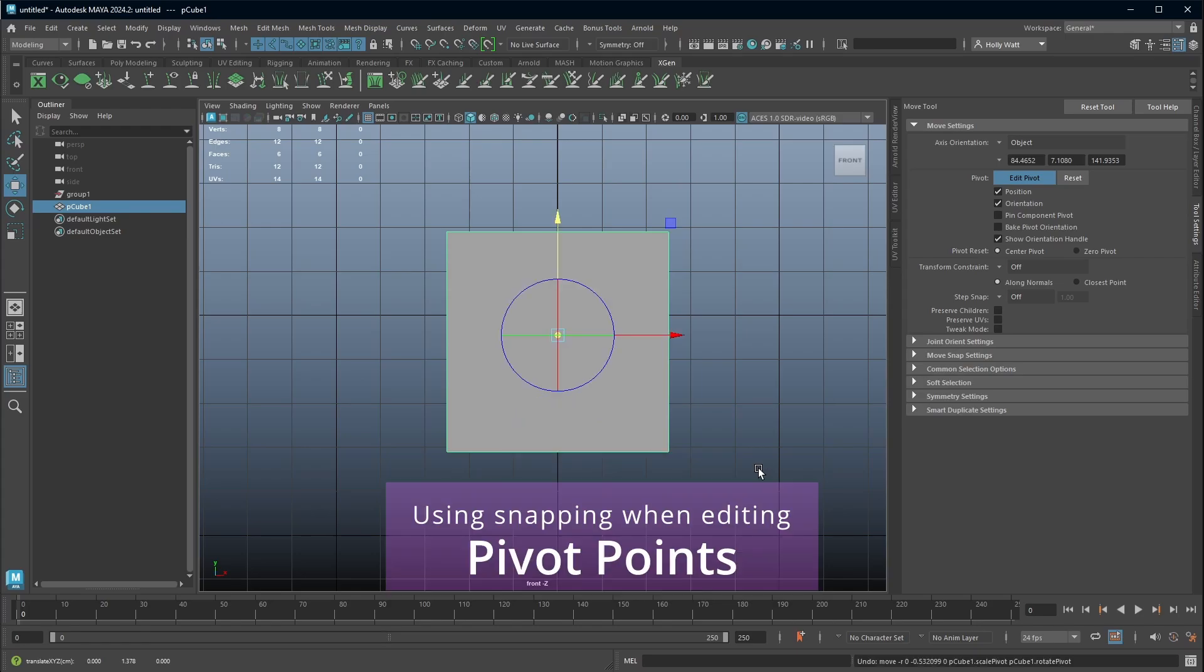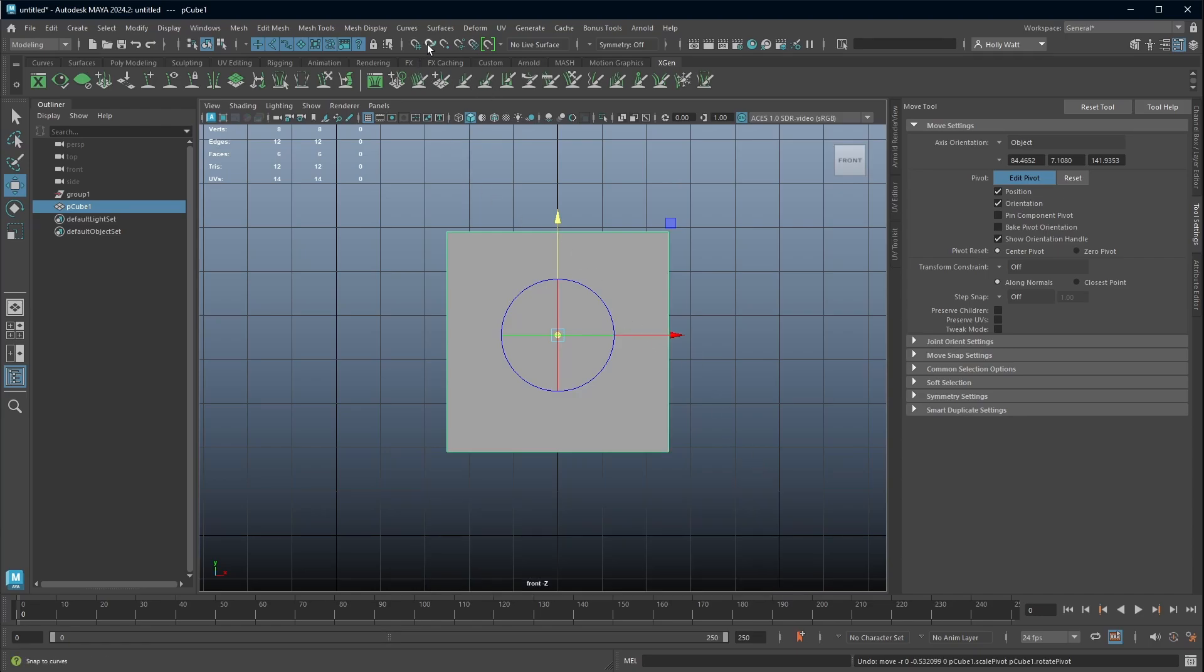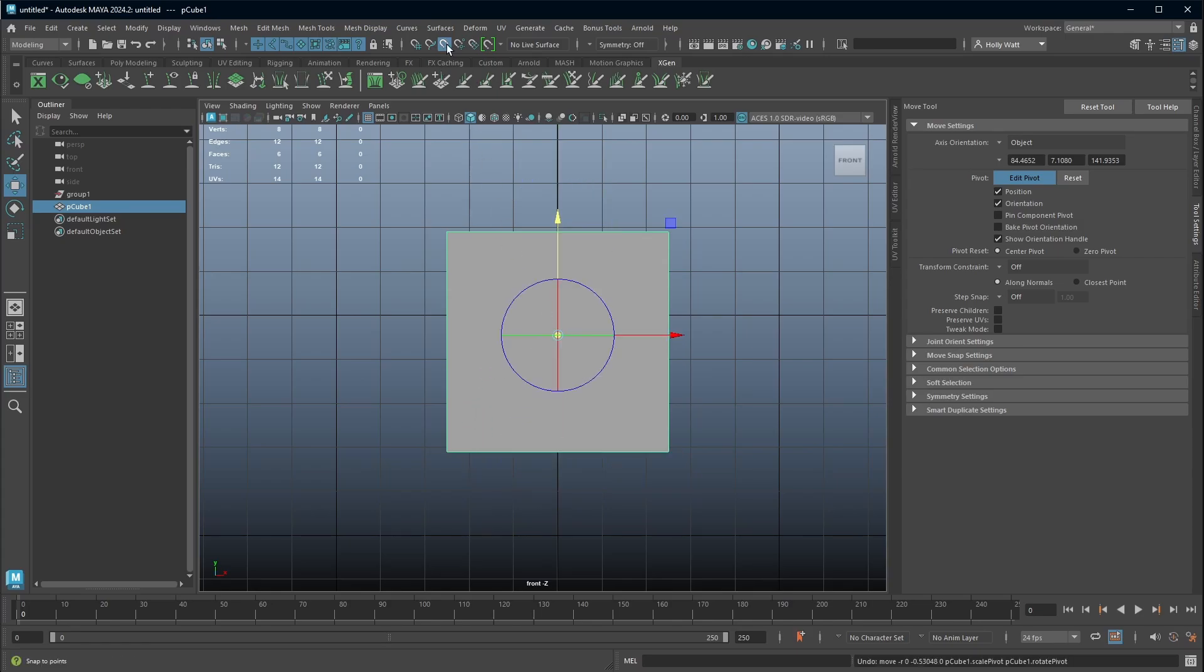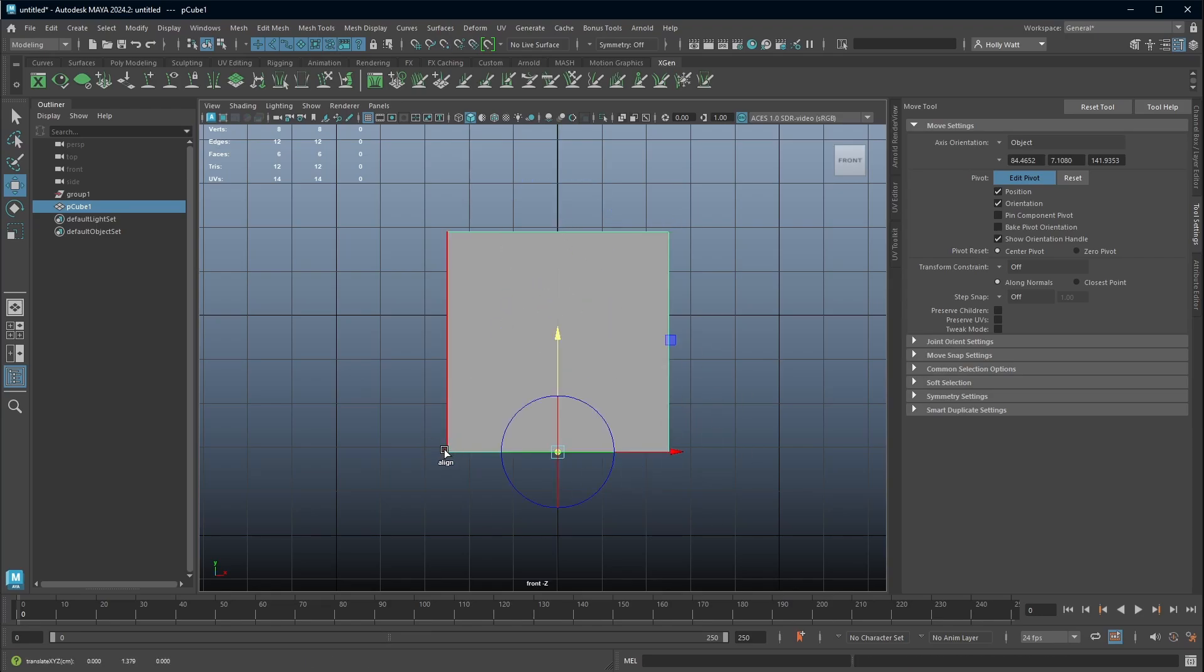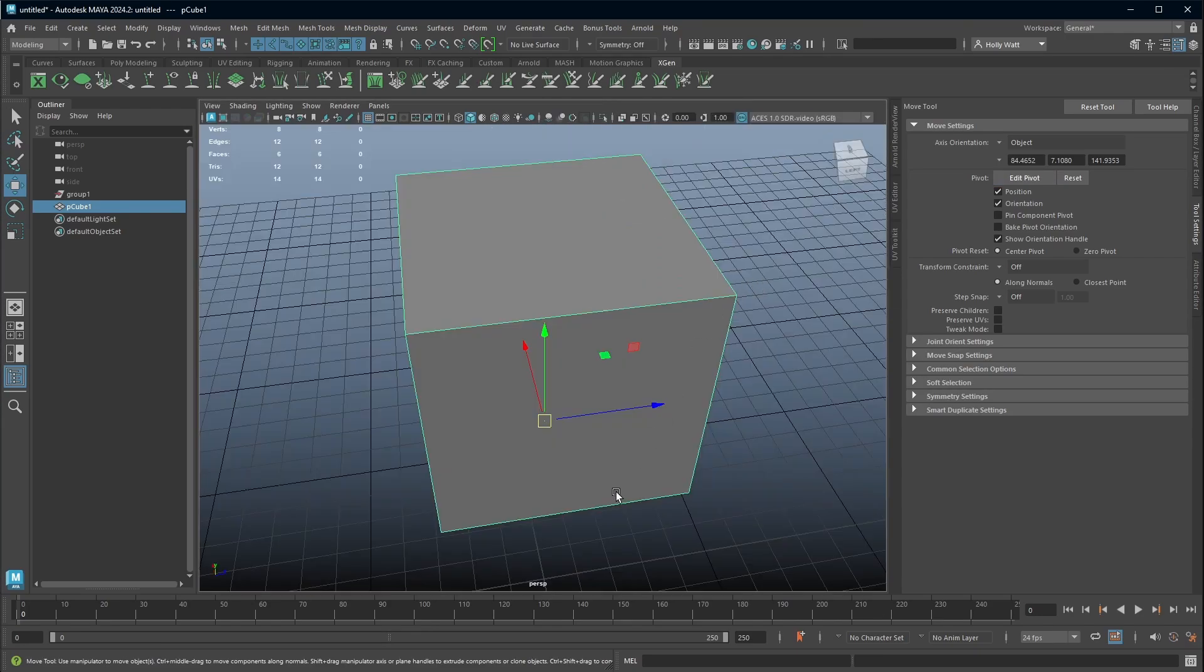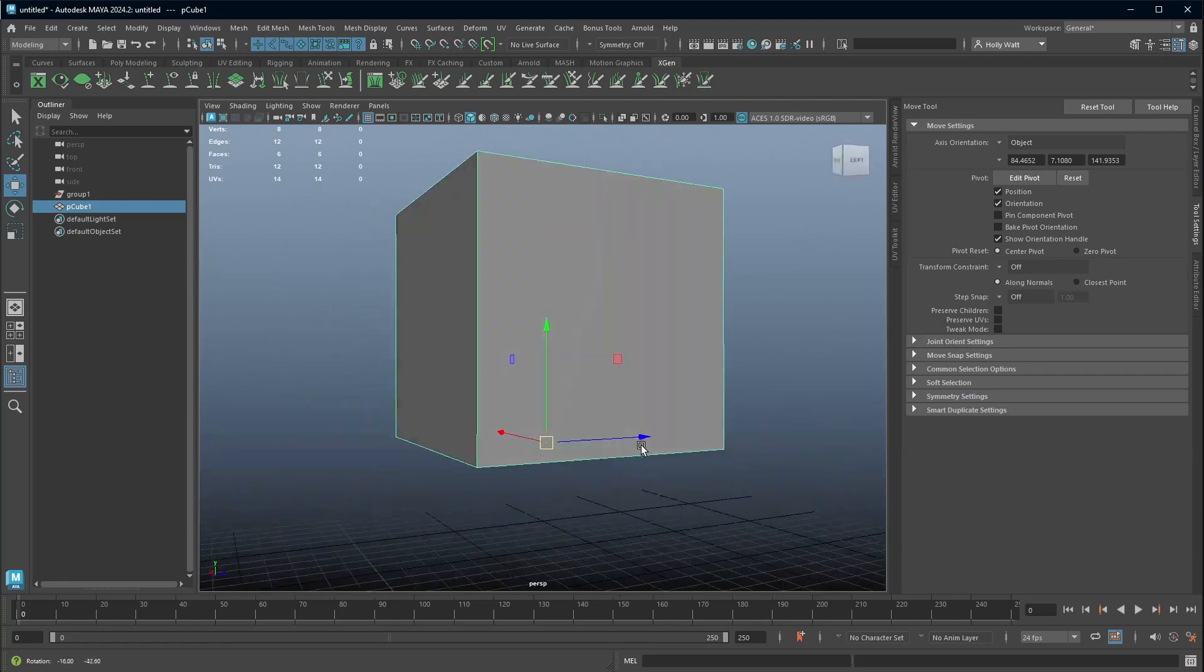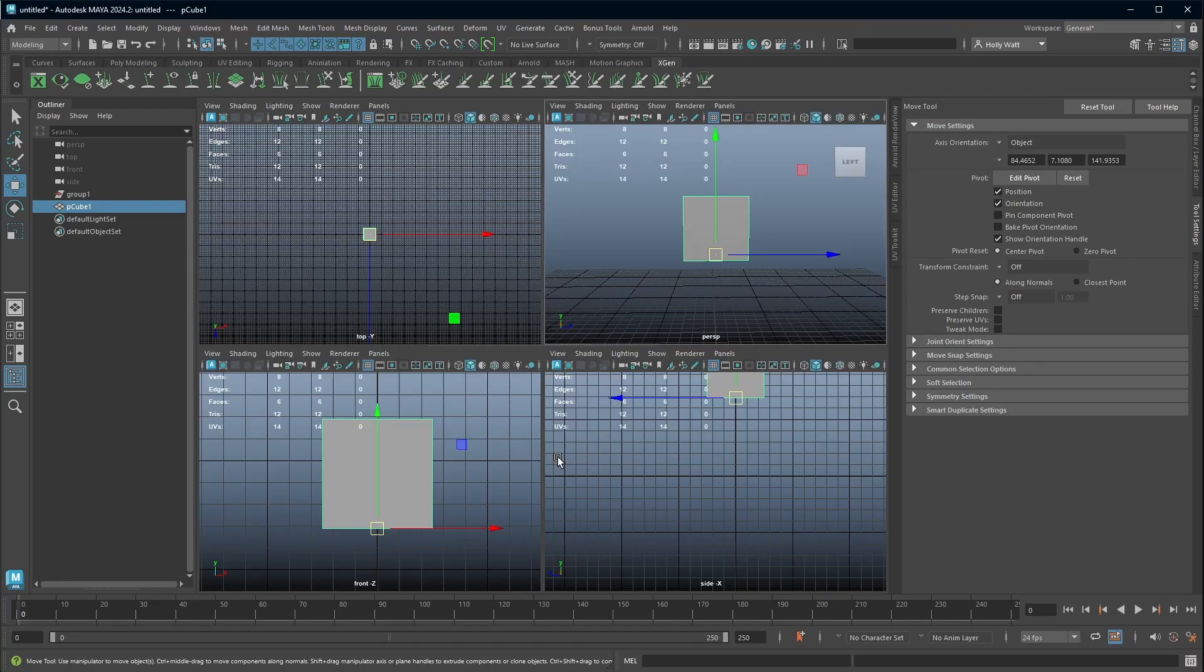A lot of the time when you're moving the pivot, you want to move it into an accurate position. So you would want to use snapping in conjunction. So these little magnet keys, if you don't know already, are how you snap. This one here is vertices snapping. So now when I move, it's going to snap to the vertices and the cube hasn't got many, so it's either the top or the bottom. If you don't want to use this button up here, the shortcut for vertices snapping is V. You can hold down V and then move it and snap to the base.